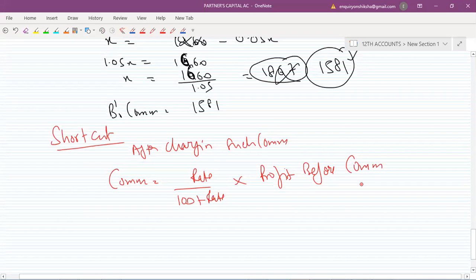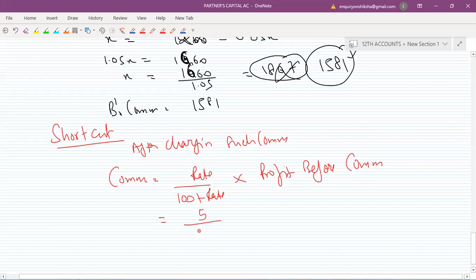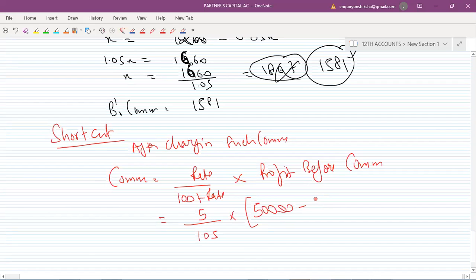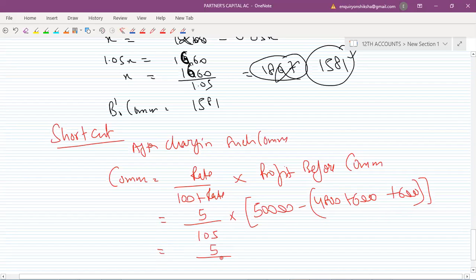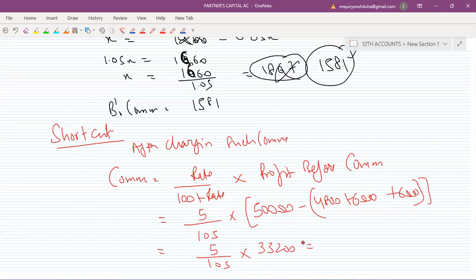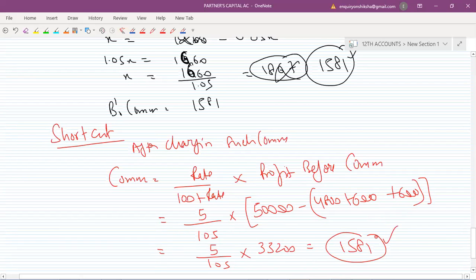In this case, whenever we calculate commission, we use: rate divided by (100 + rate), multiplied by profit before commission. The rate here is 5. Profit before commission was 50,000 minus all other expenses — interest on capital 4,800 and salary 6,000 — giving 39,200. So we calculate 5/105 × 39,200, which gives approximately 1,581. That's the shortcut method.